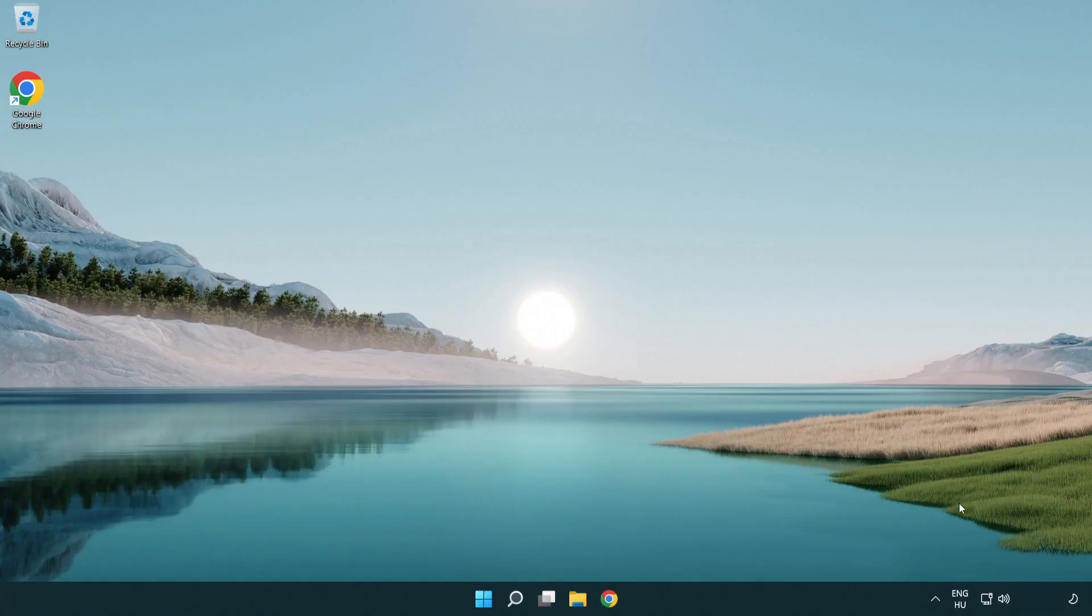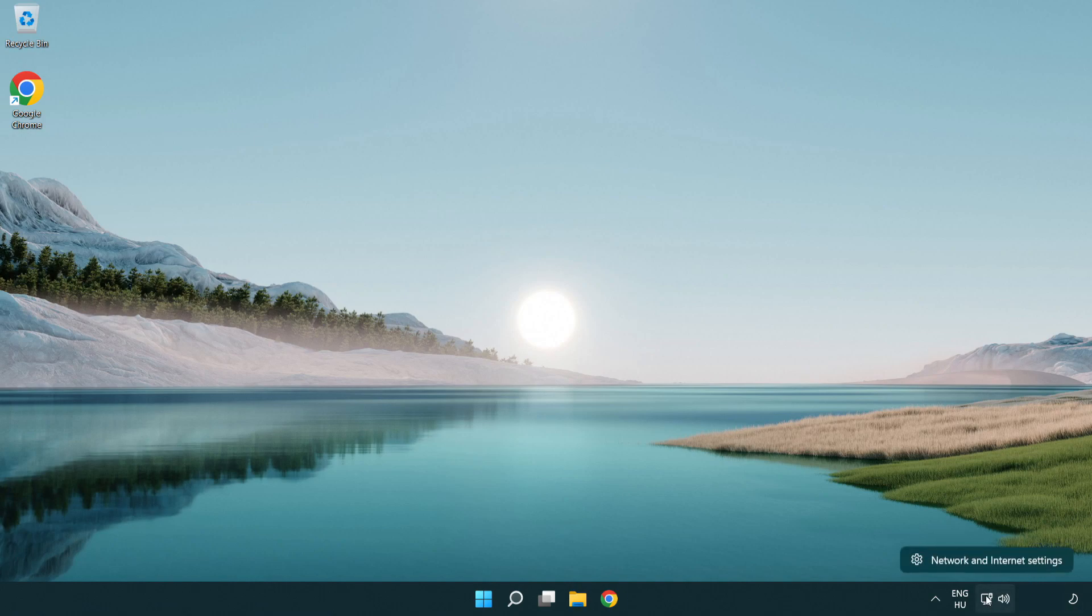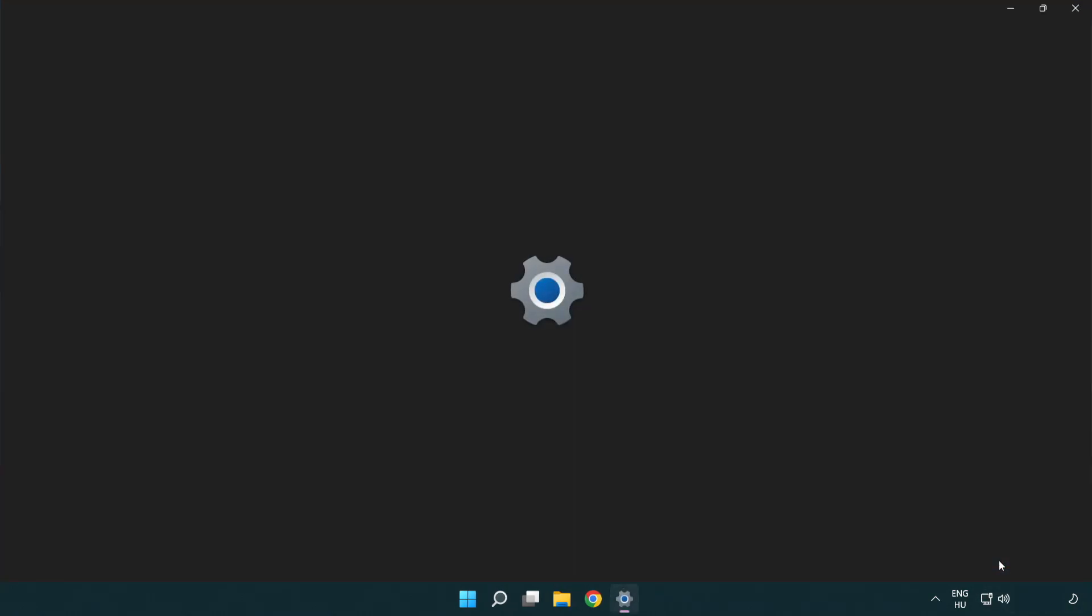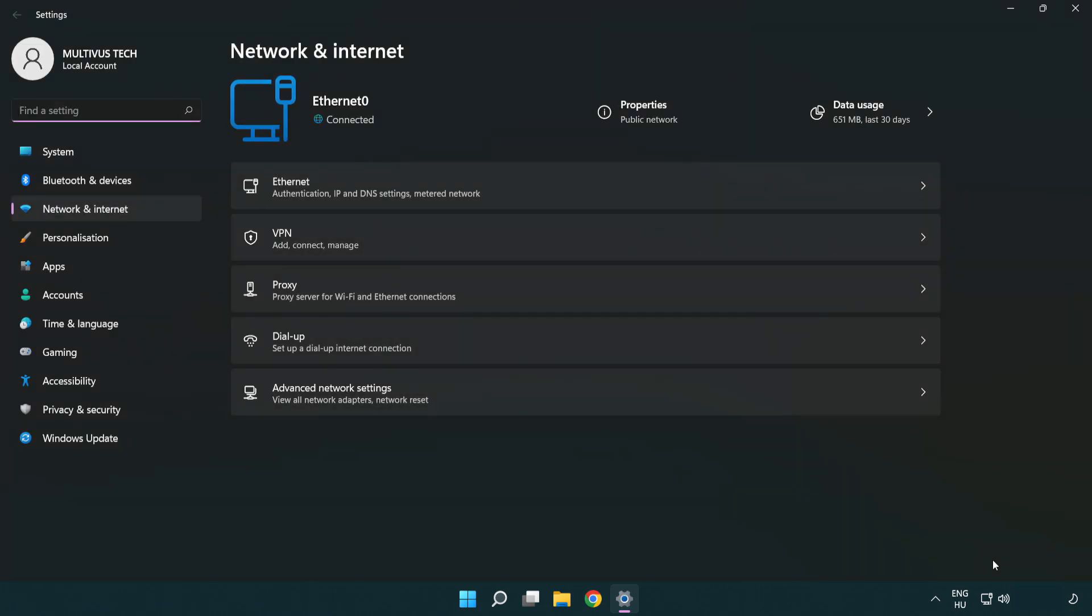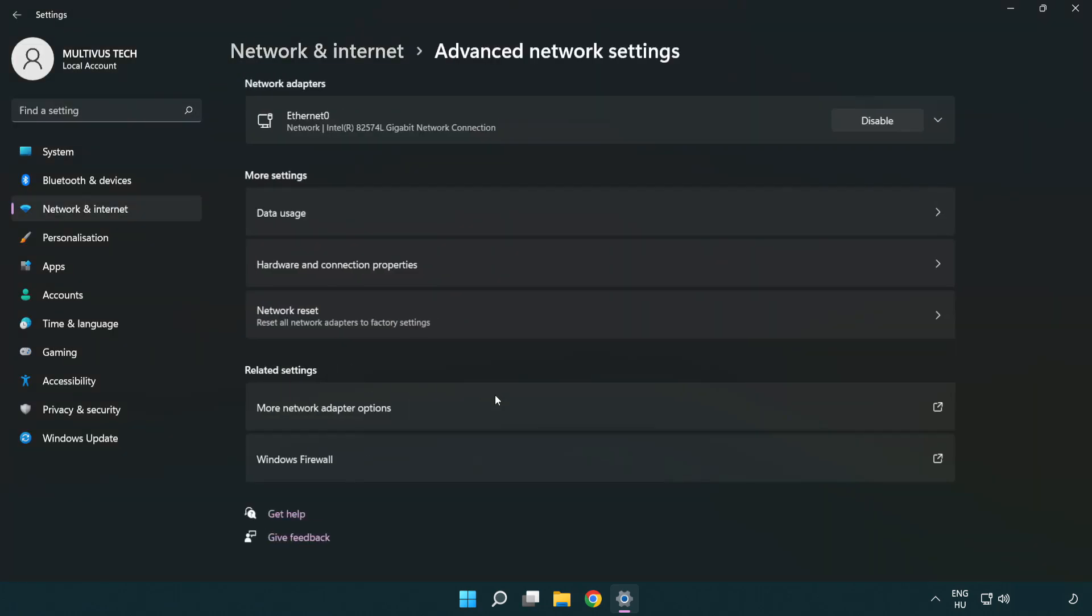If that didn't work, right-click Ethernet and open Network and Internet settings. Click Advanced network settings.